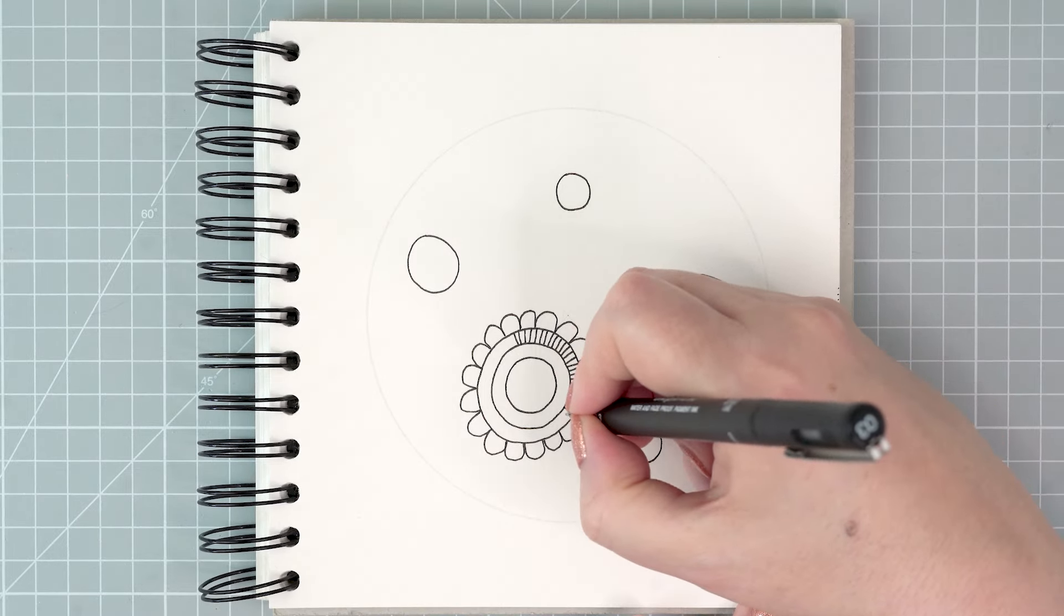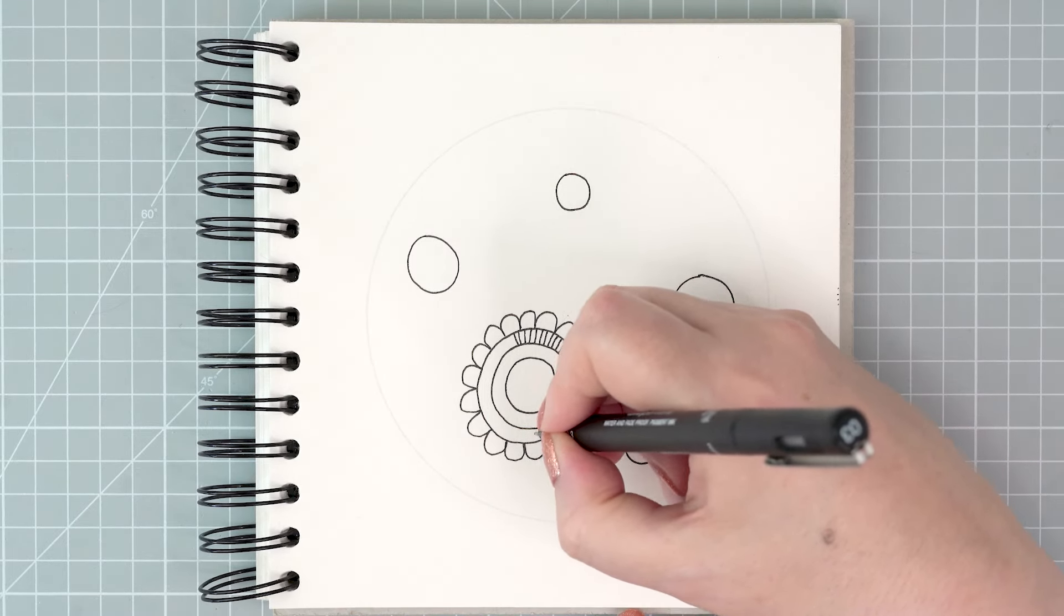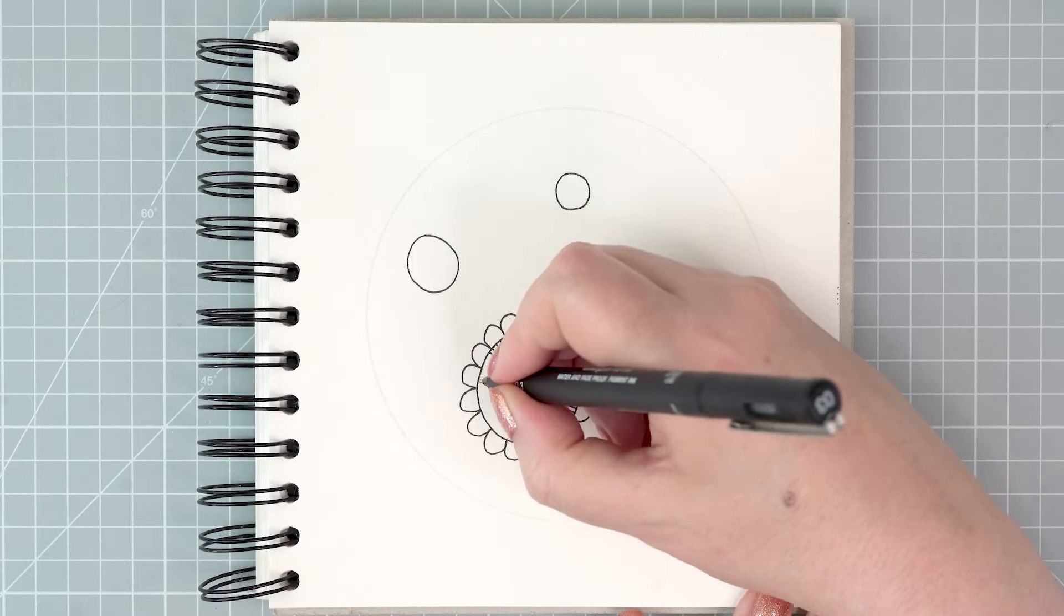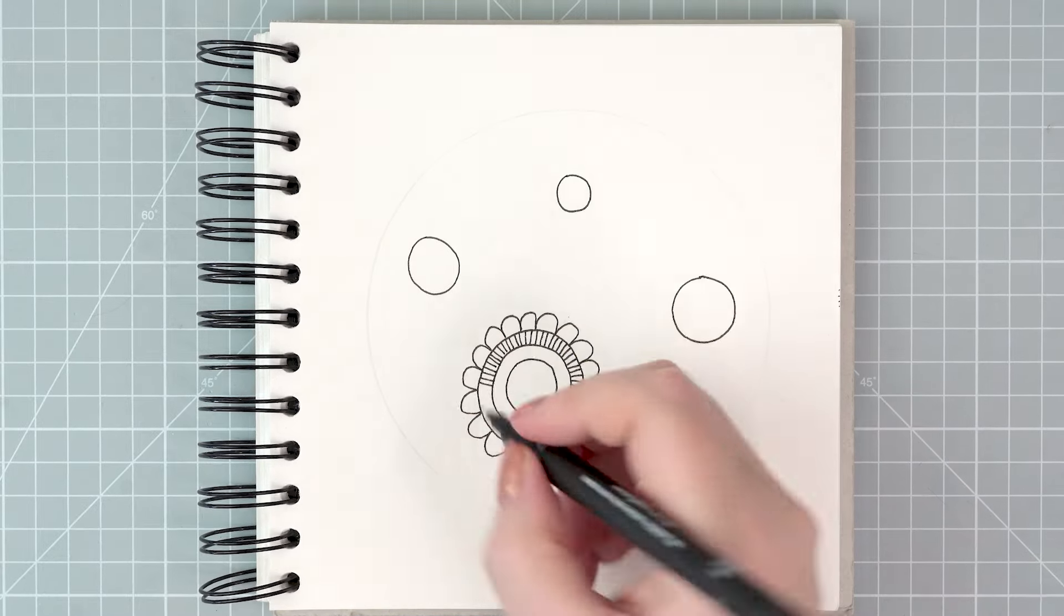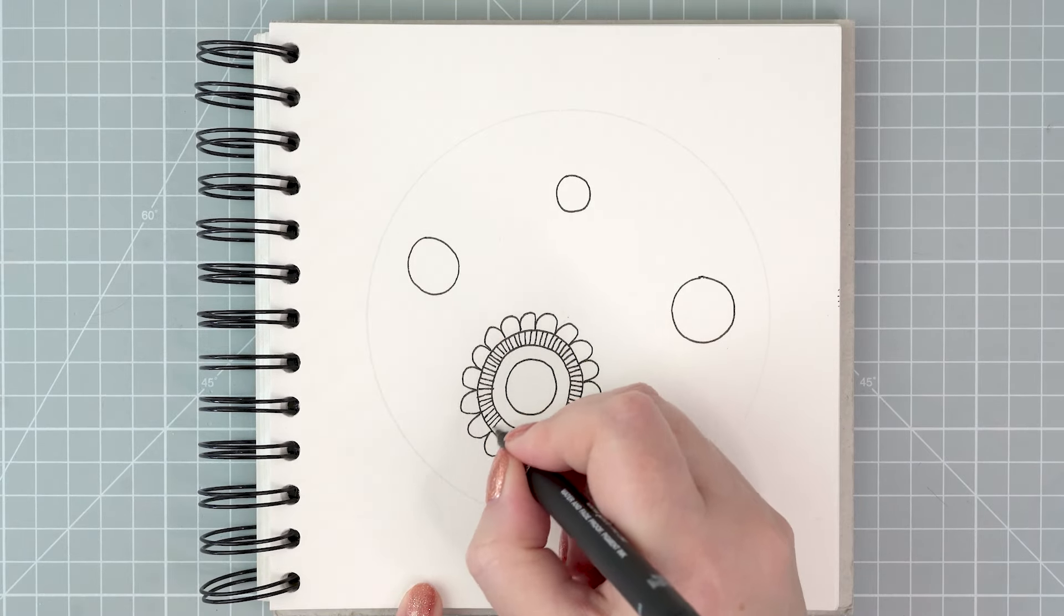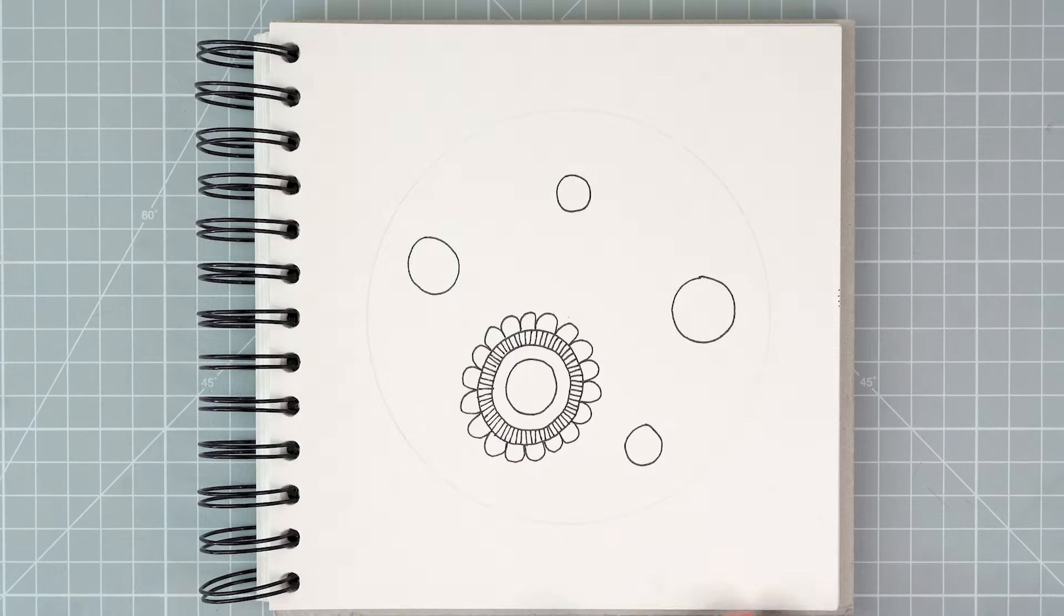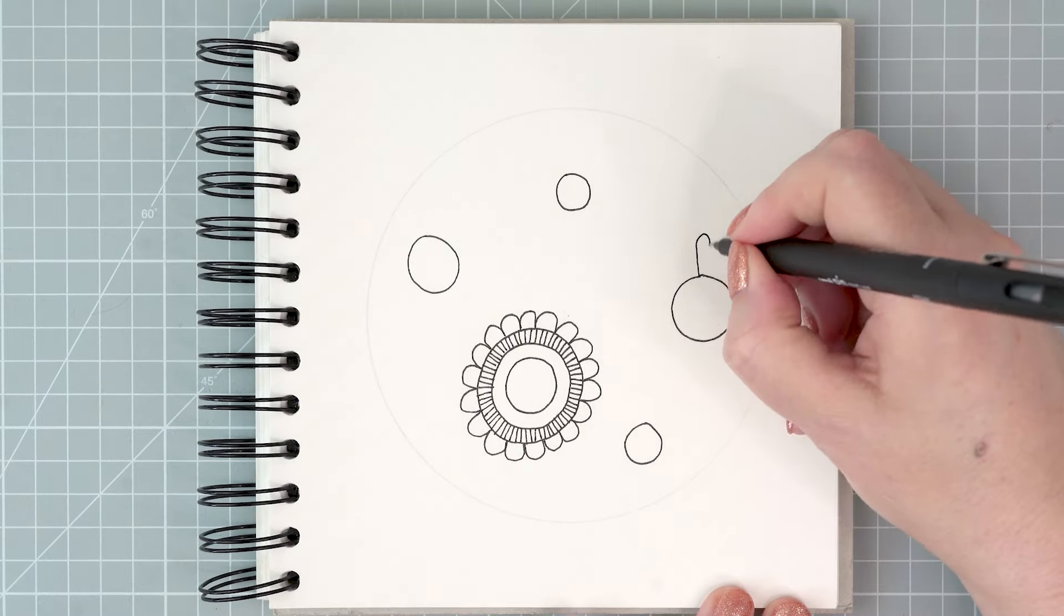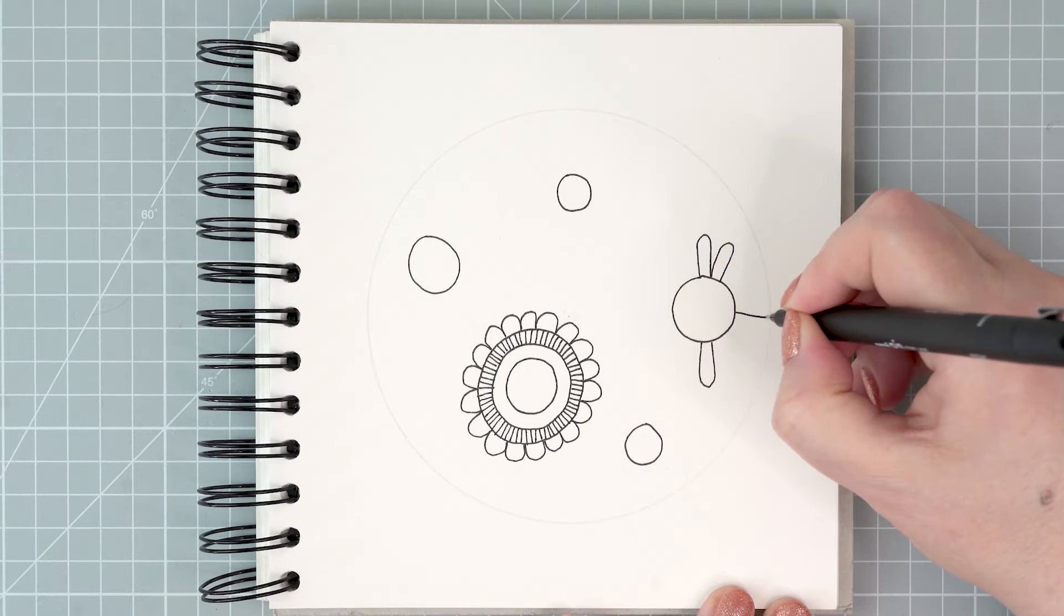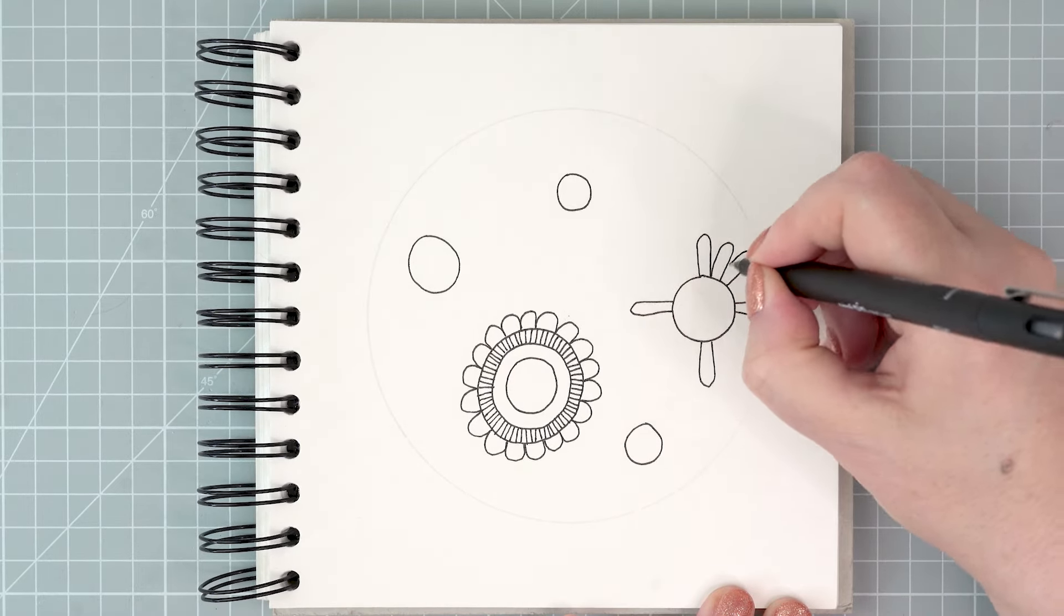I start by defining an area of my page. I've got a big circle marked out in pencil and I'm going to fill that area. I start by making smaller circles and then build out flower shapes from those circles.